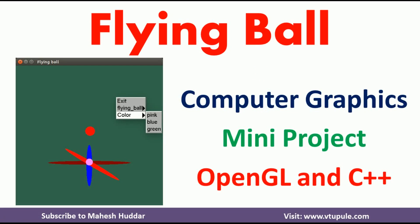Hi, welcome back. In this video, I will demonstrate a flying ball computer graphics mini project implemented in C++ using OpenGL library.